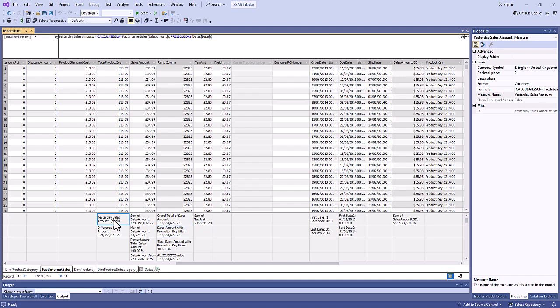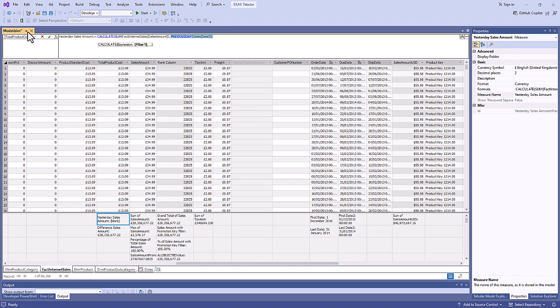So having a look at this measure for example, yesterday sales amount is the sum of the sales amount in this table, fact internet sales, based on the previous day. So it gives me the previous day's sales.